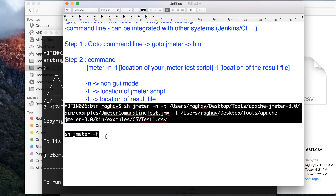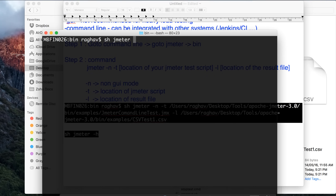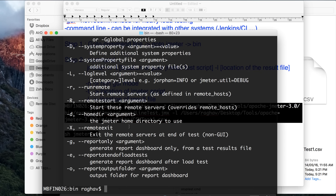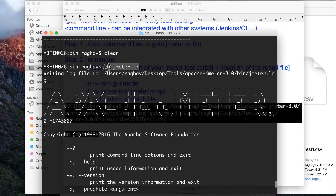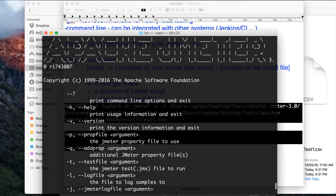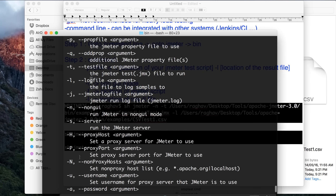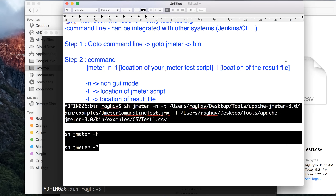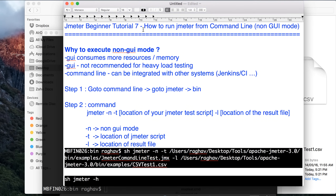Another thing you can also do is type jmeter -? and you will get all the options you can use with the jmeter command. Using this we can get all the options: -h is for help, -v is for version, -t is for test file, -l is for log file, -n is for non-GUI. So this is a very simple way how we execute JMeter in non-GUI mode. Hope you like it. Thank you.